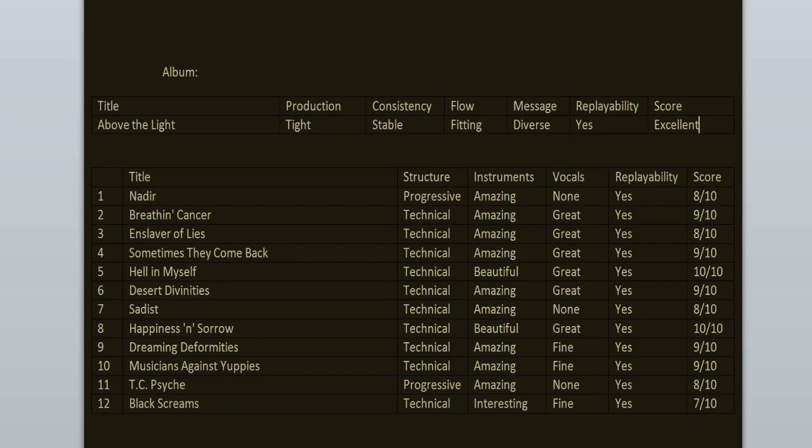To sum it all up, the consistency is stable, the flow is fitting, replayability, yeah, it's an excellent record. I enjoyed it from beginning to end. It could have been better. I would replace some songs. Like Dreaming Deformities and Musicians Against Yuppies should have been on the standard edition instead of Nadir and Sadist. I think that would have been more fun. But still, what we've got is amazing. I feel this is one of the most important records in metal music. Like 1993 was such a good year for metal music. We had Above the Light by Sadist, we had Spheres by Pestilence, Focus by Cynic. It's just such an experimental time and I wish those times were back. I want more experiments with music.